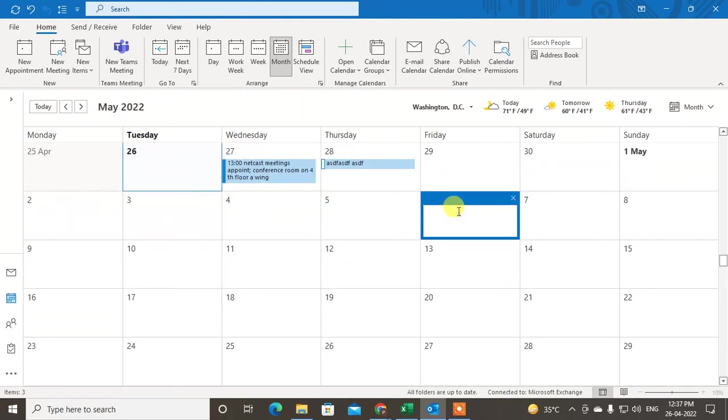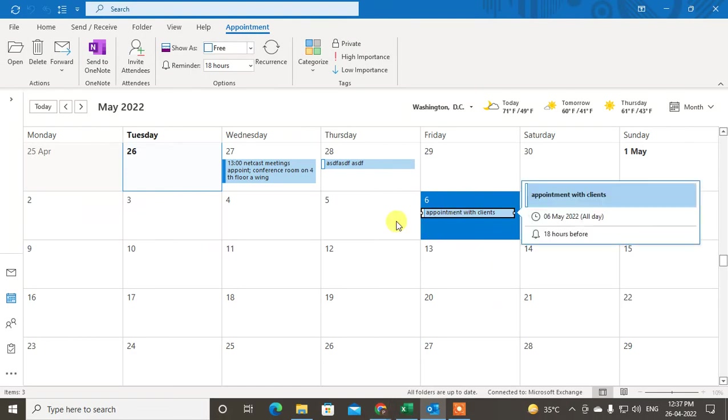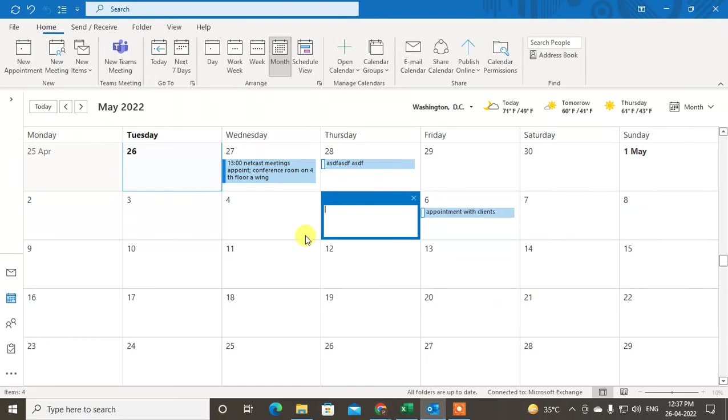You can just write down 'appointment with clients' and just hit enter. This will create the appointment.